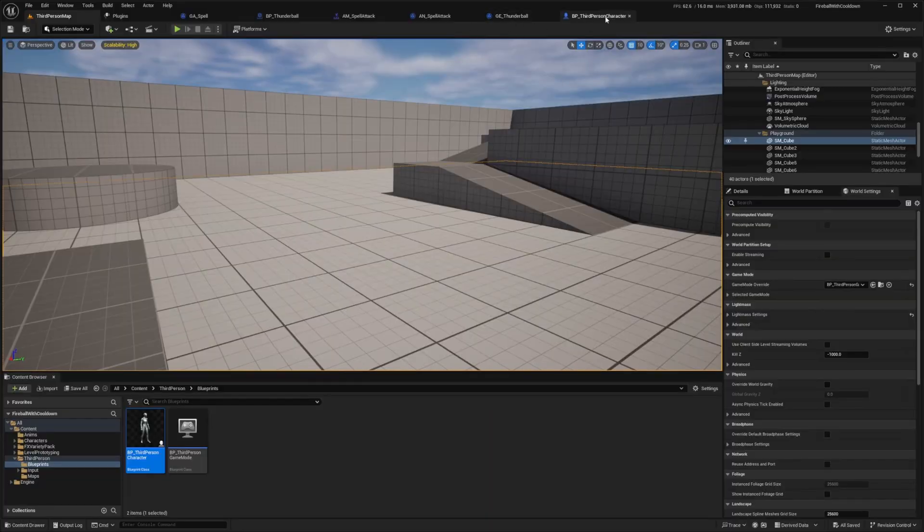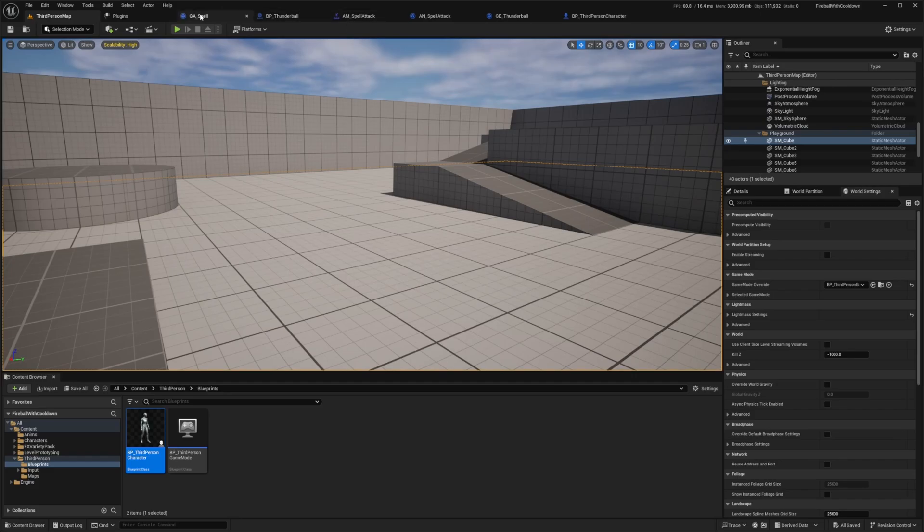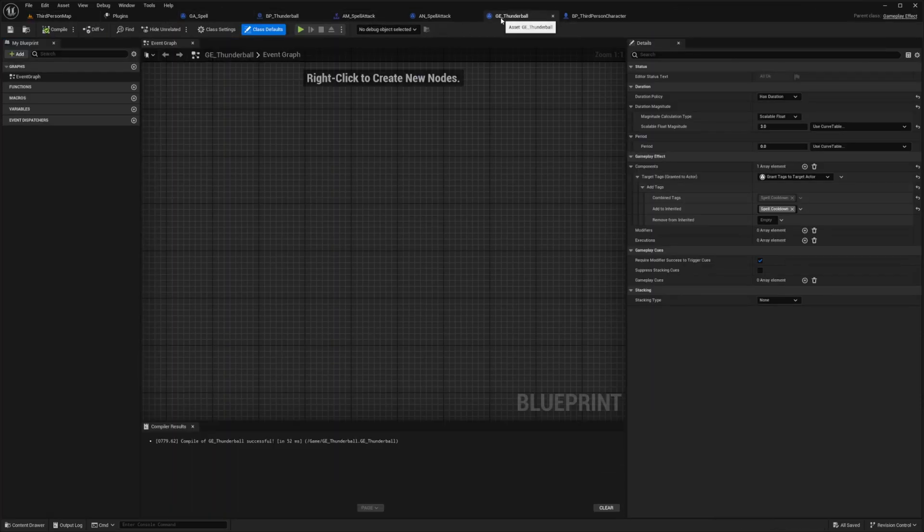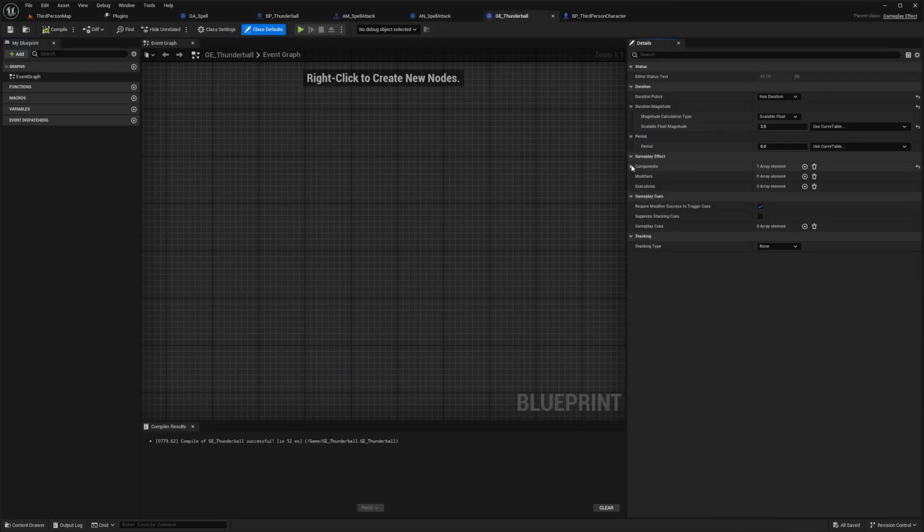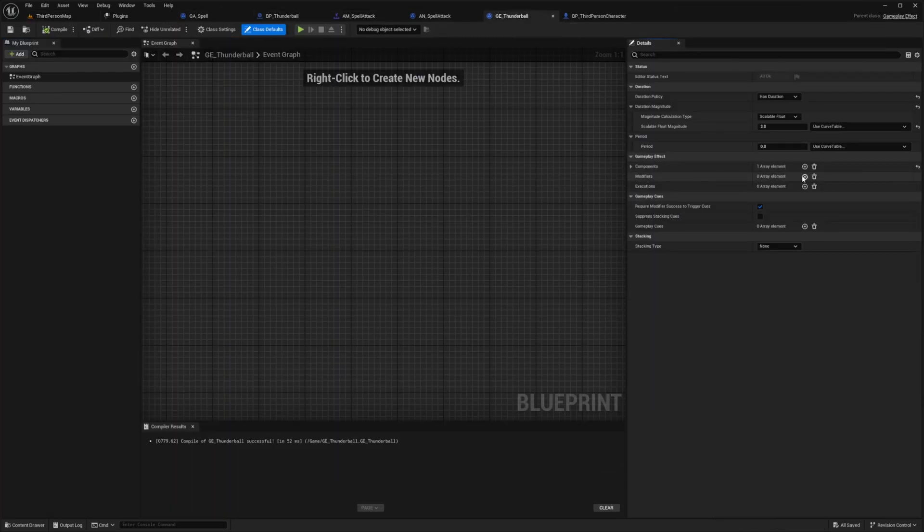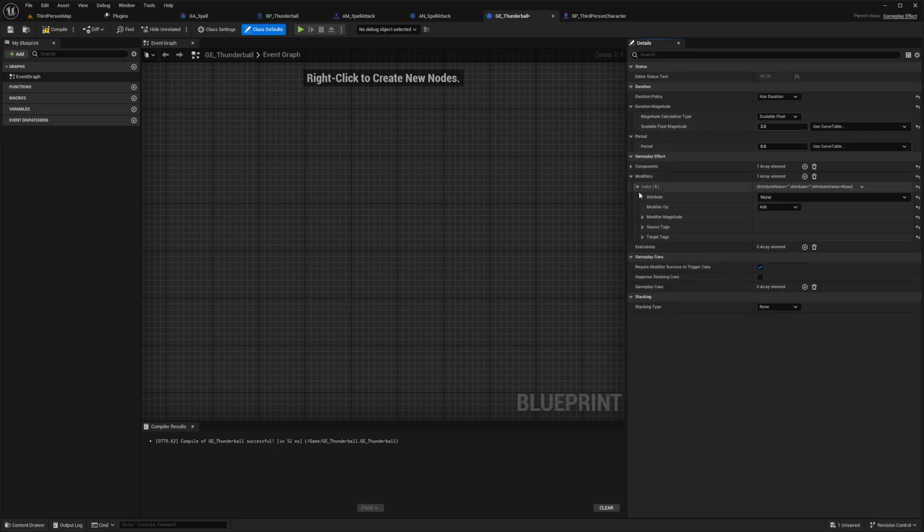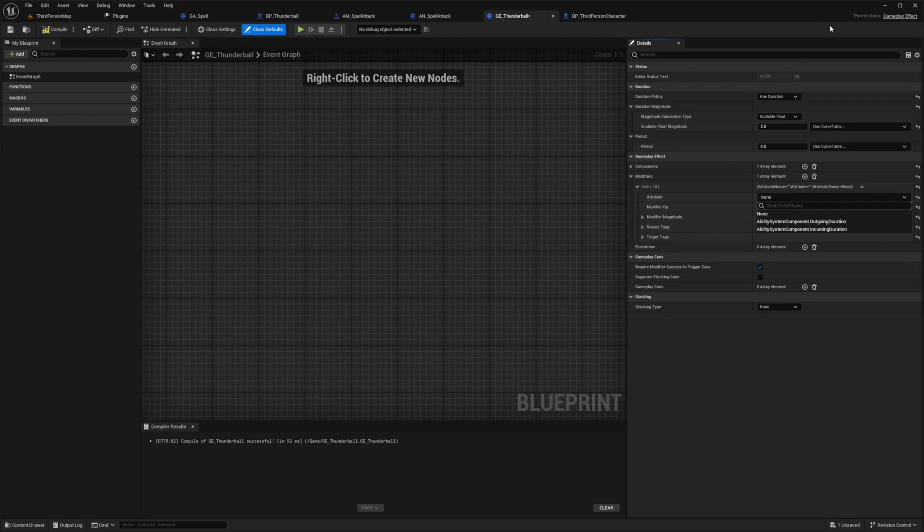There's currently no way to set up stats in blueprint by itself. And that's because when we open our gameplay effect, we can't add some sort of gameplay tag to our modifier. So for example, in our modifier, we would need to add some sort of health and mana stuff over here next to attribute. But currently, it's not doable in blueprints. And we have to use C++ in order for us to initialize this.